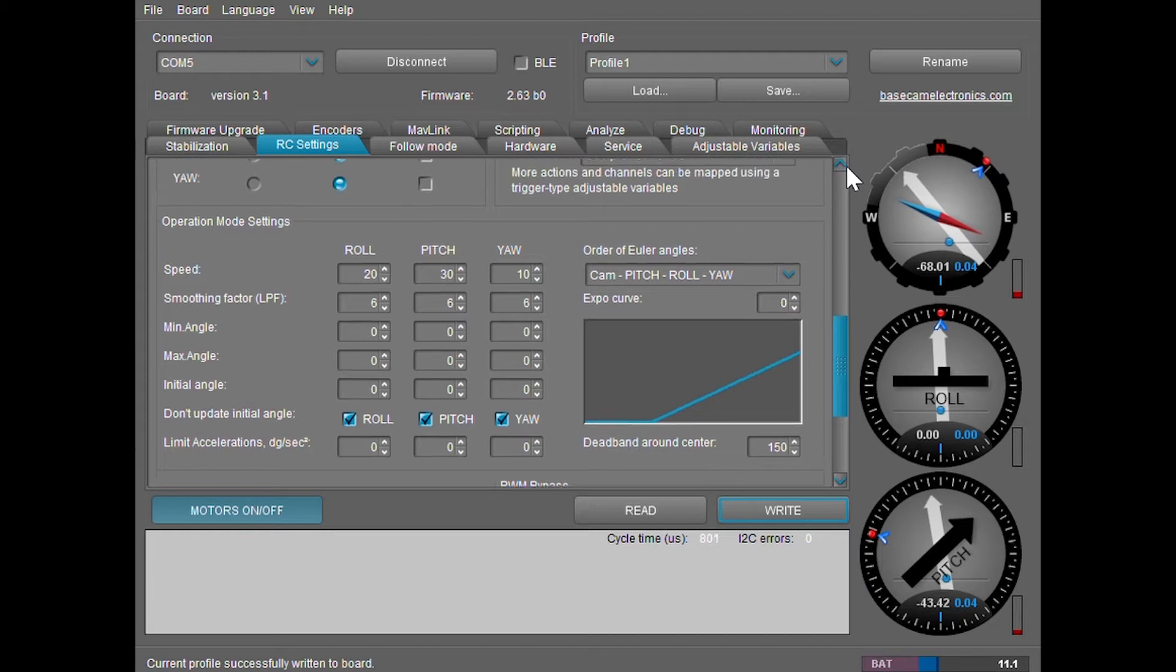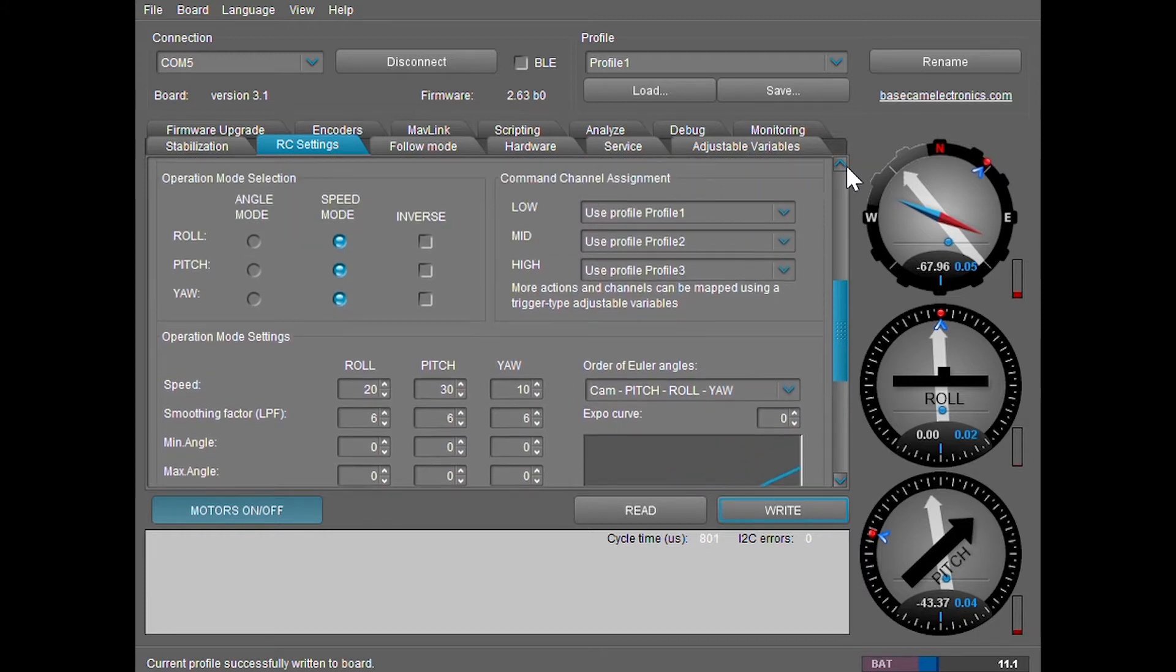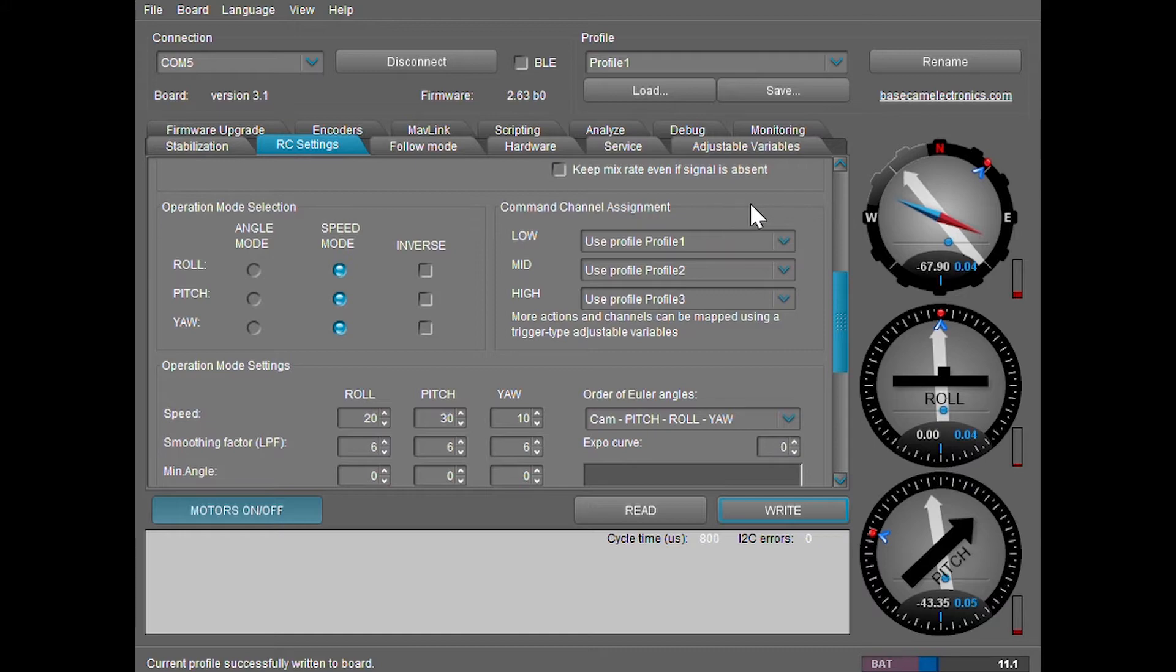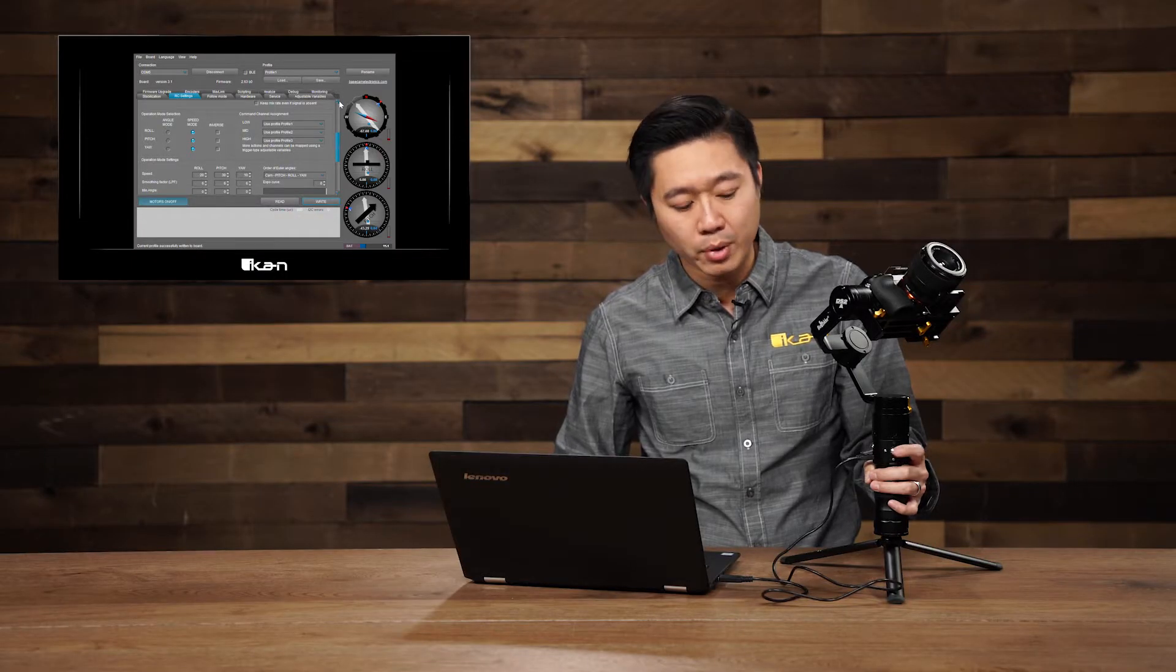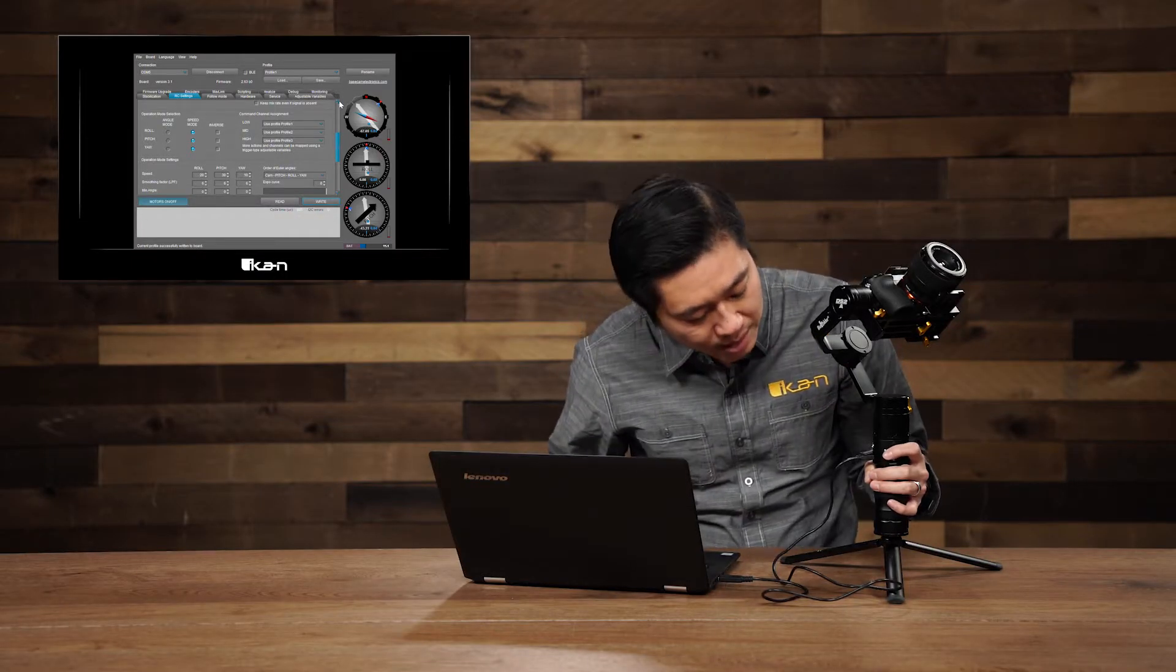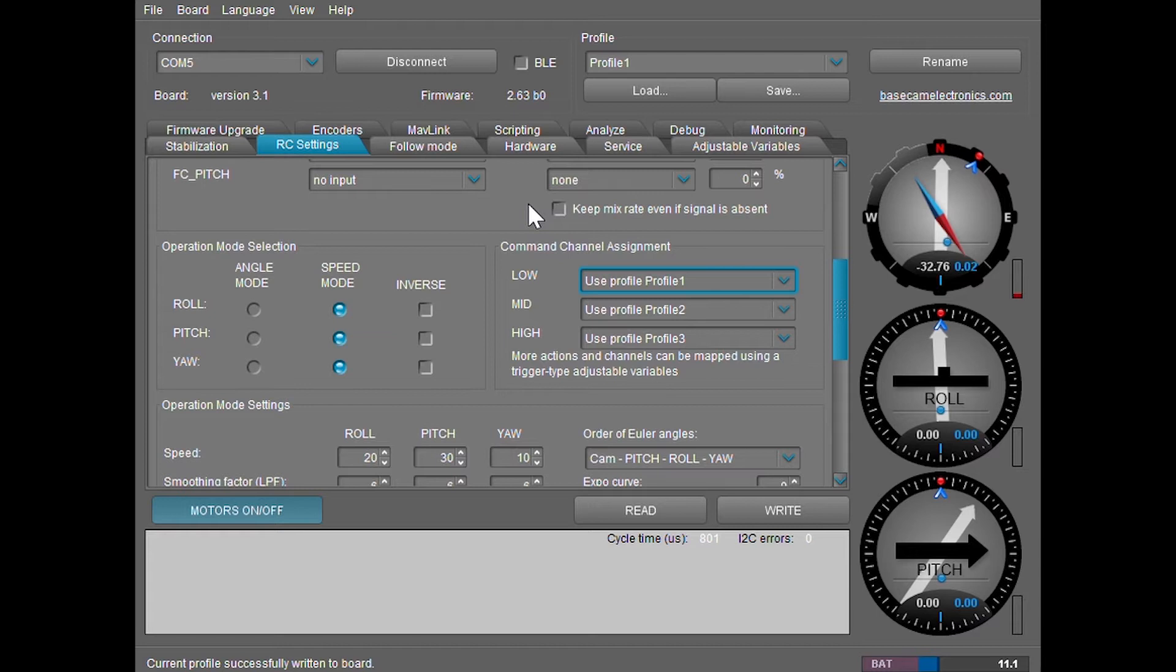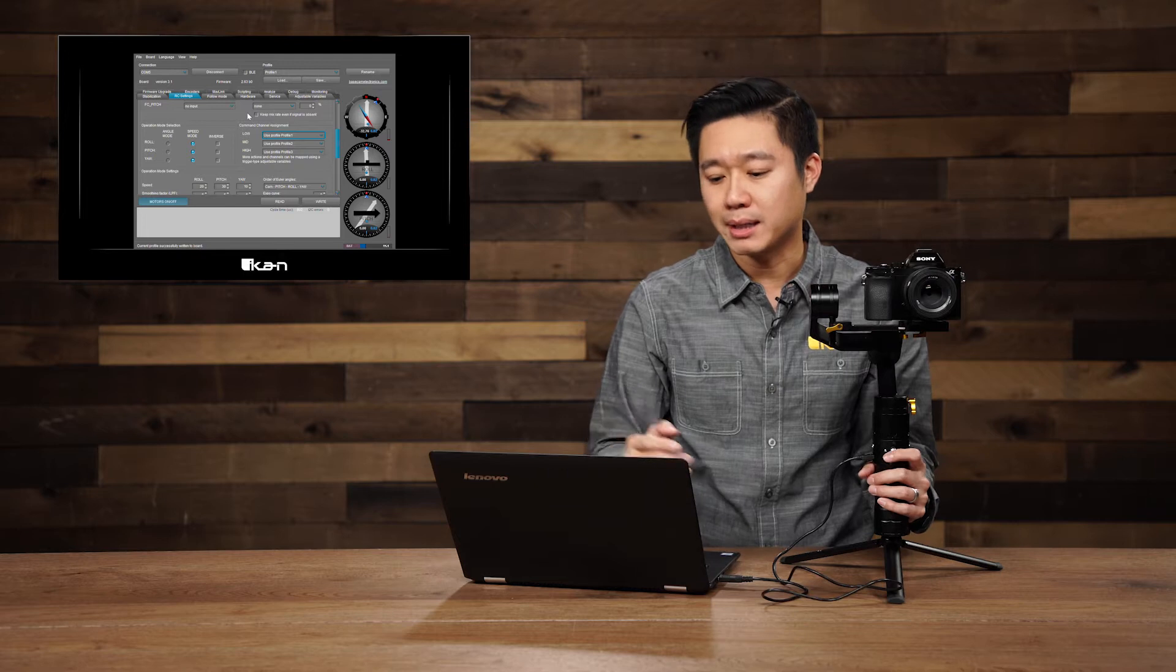One more thing you can change on this page is right here, the command channel assignment. What this controls are the presses that happen with the joystick. The command channel assignments are mapped as low for profile one, mid for profile two, high for profile three. In other terms, low and high are single presses. Mid is when you hold down the joystick button.